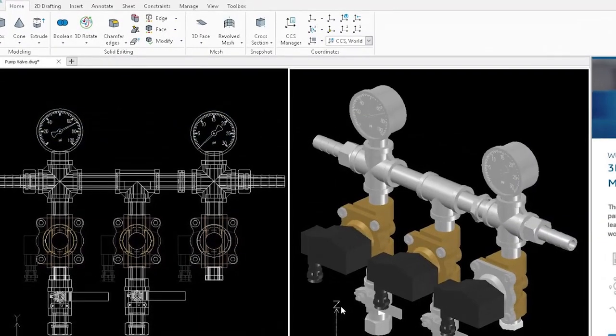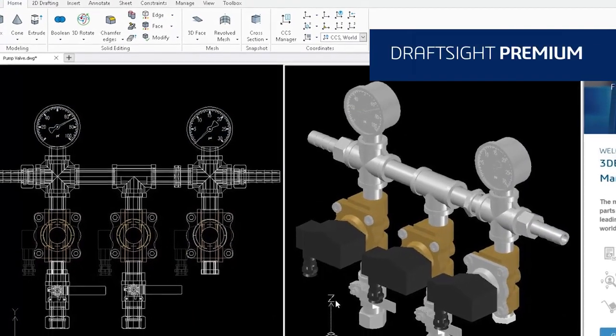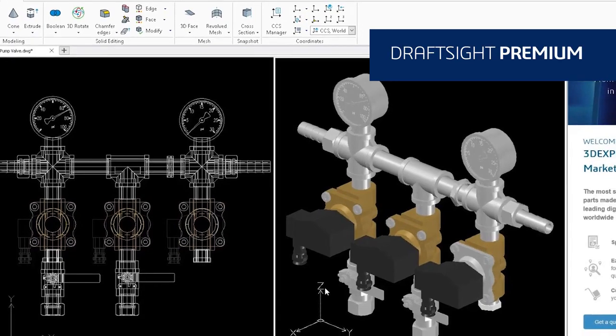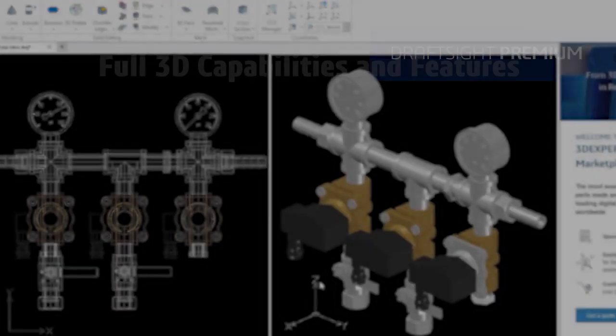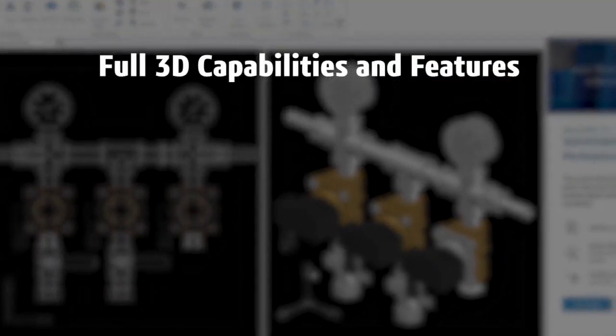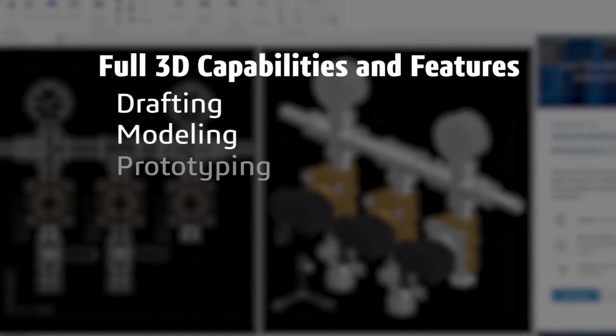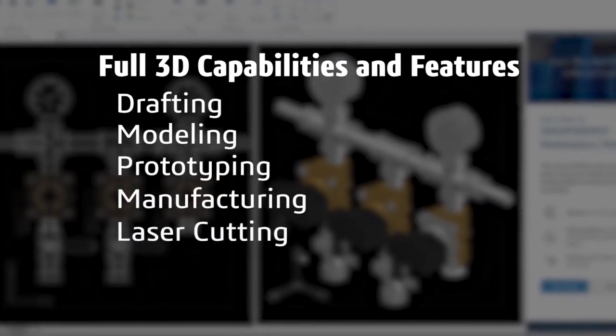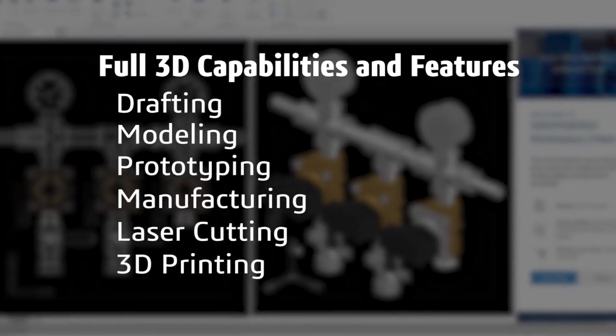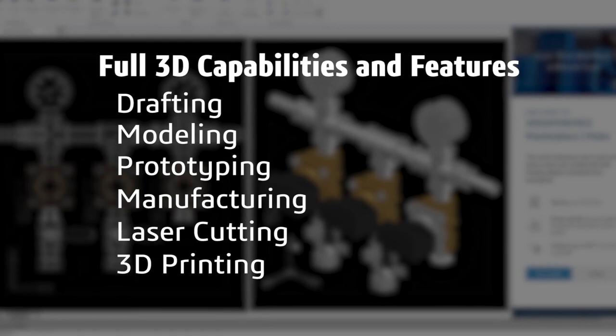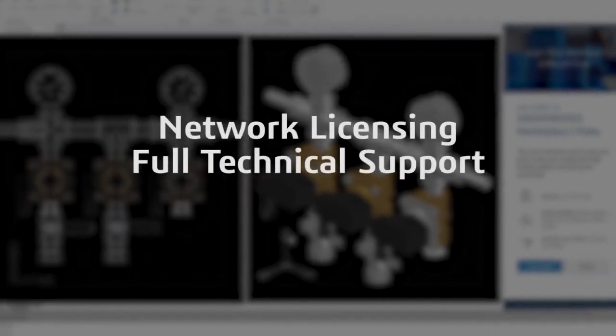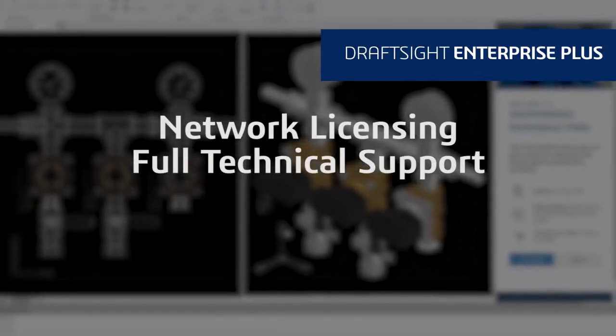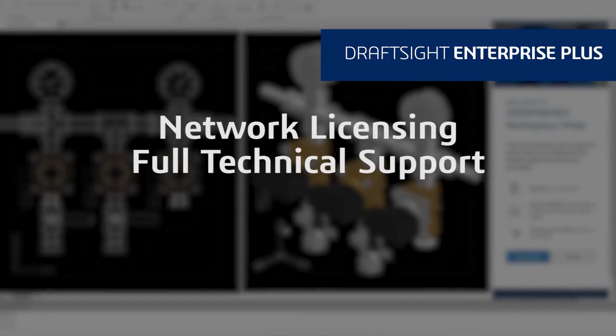DraftSight Premium offers a robust 2D drafting and 3D design experience with full 3D capabilities and features that meet all your drafting, modeling, prototyping, manufacturing, laser cutting and 3D printing needs. If your organization needs network licensing and full technical support, DraftSight Enterprise Plus is right for you.